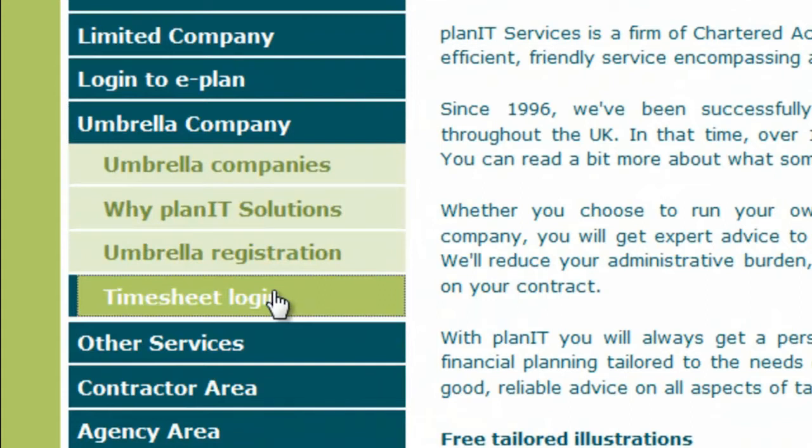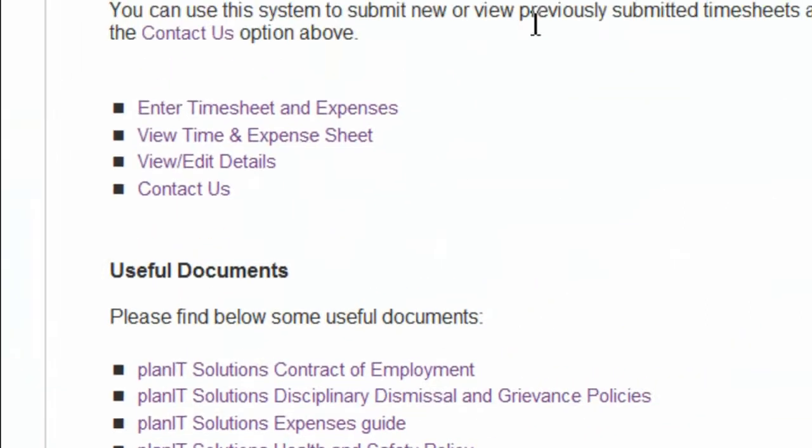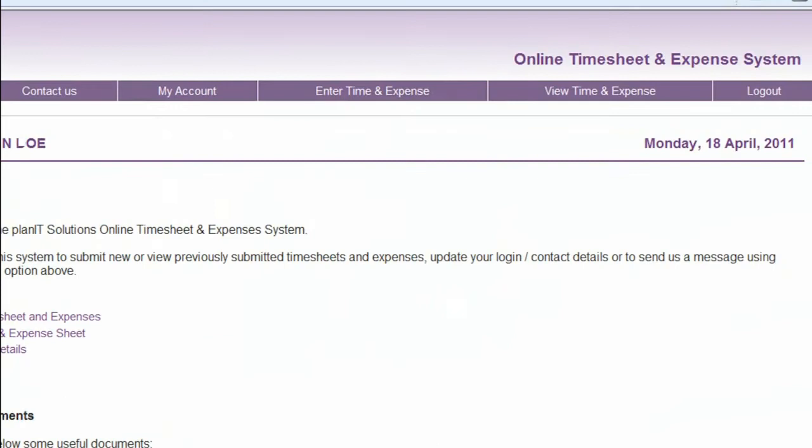Once you've logged in, you can download a number of useful documents, edit your account details, contact us, view previously submitted timesheets and tax relief claim forms, and of course enter new ones.